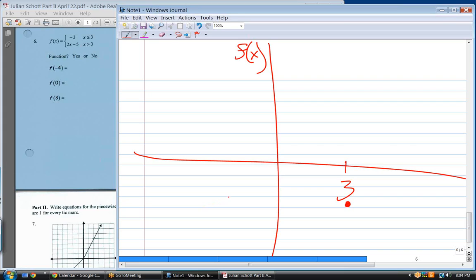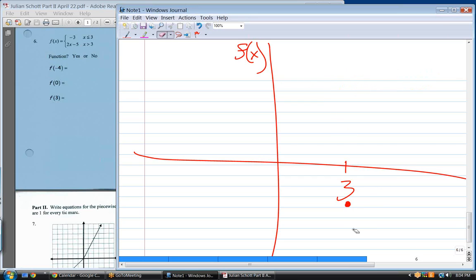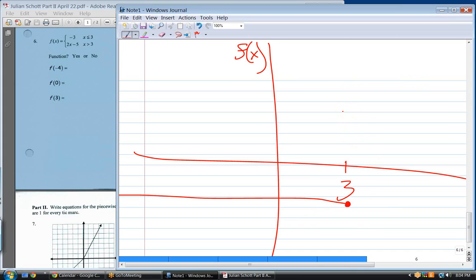The slope of y equals negative three is zero — not undefined, but zero. A zero-slope line is horizontal. So I draw a horizontal line going to the left from that point. The bottom function goes to the right.